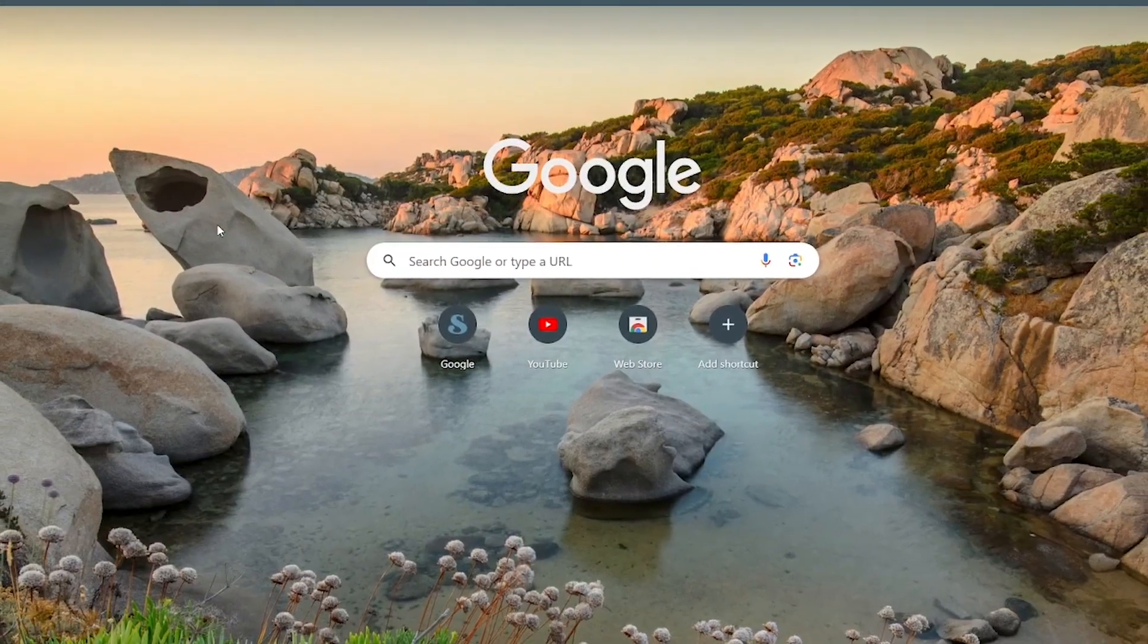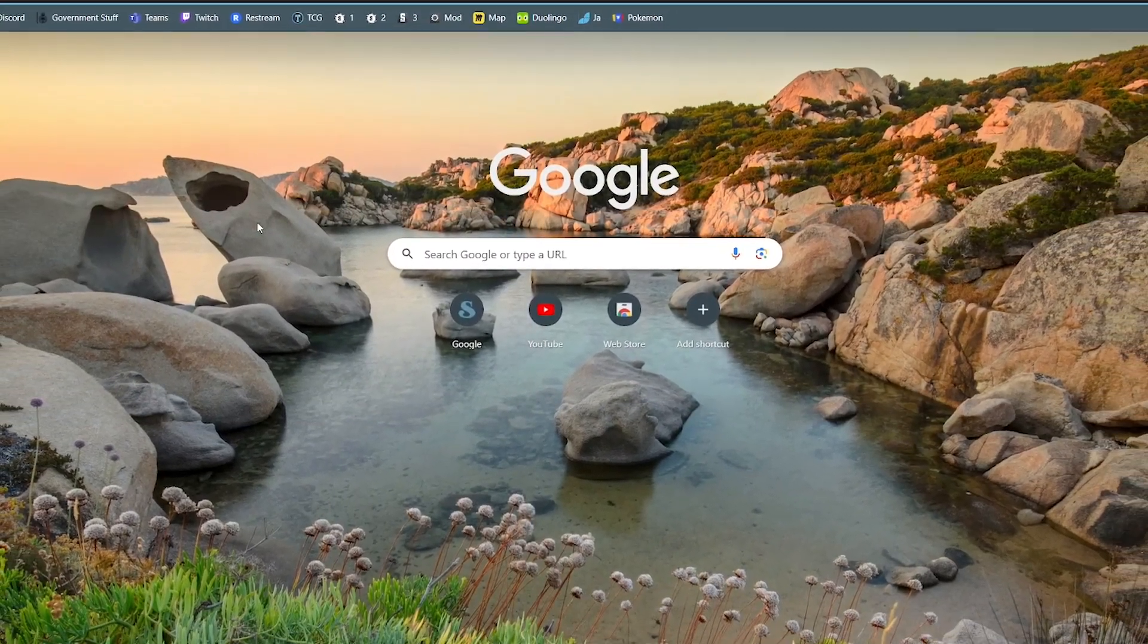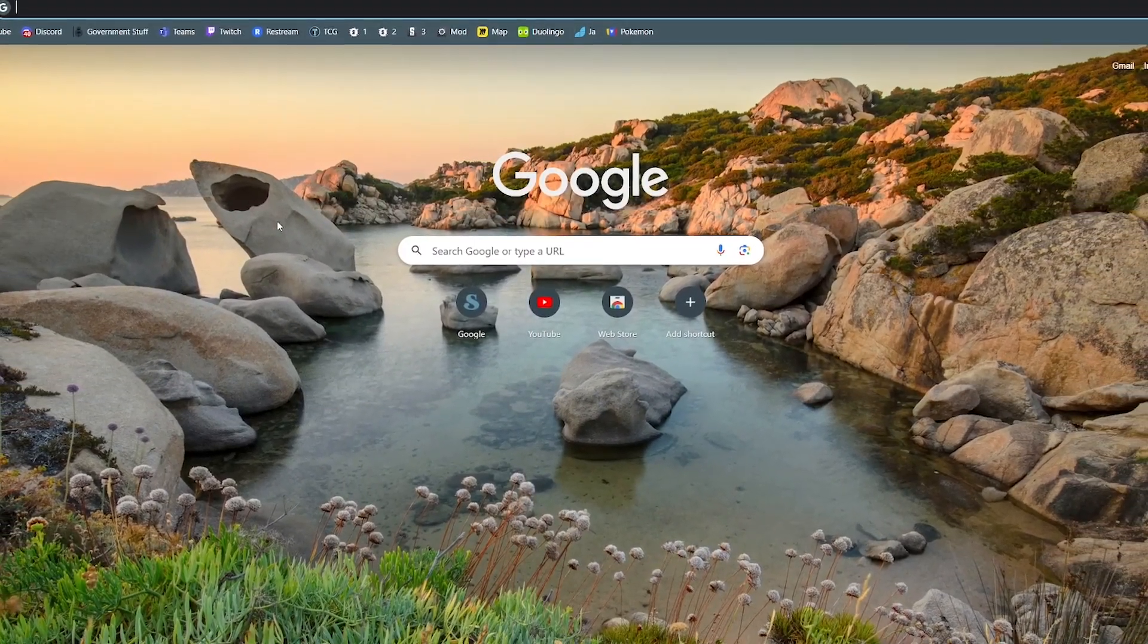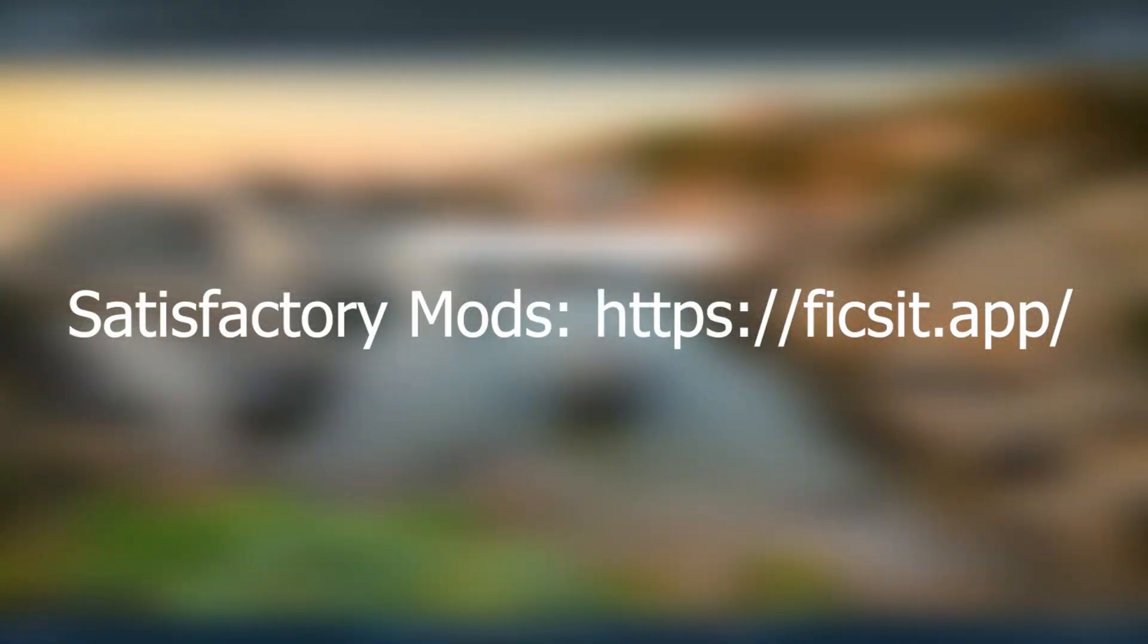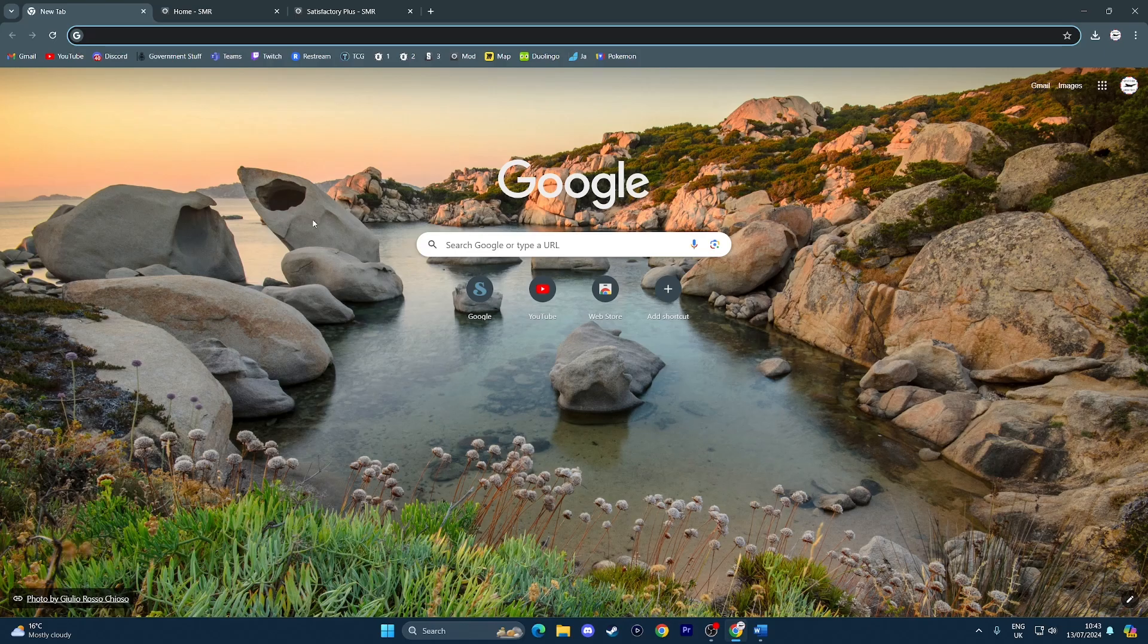Click on your web browser of choice, whether that's Google, Bing or whatever suits your fancy. Then go to the address that's currently on the screen right now. Also, all of these links will be in the description below to make it a little bit easier for you.